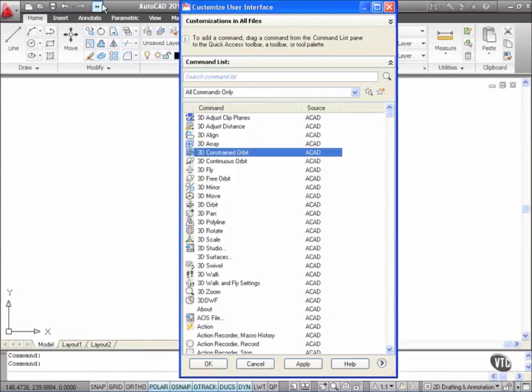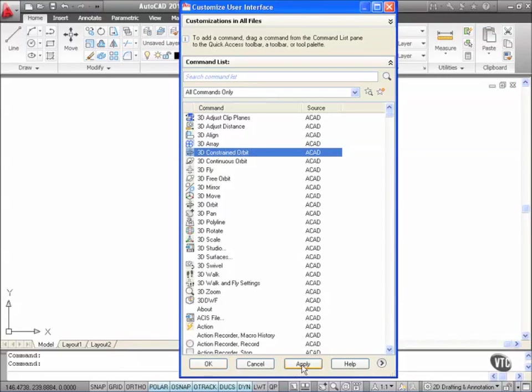You get this funny little symbol here. This is indicating to you now that you've placed the command on the Quick Access Toolbar but what you've got to do now is click on OK down here or Apply down here on the Customized User Interface.